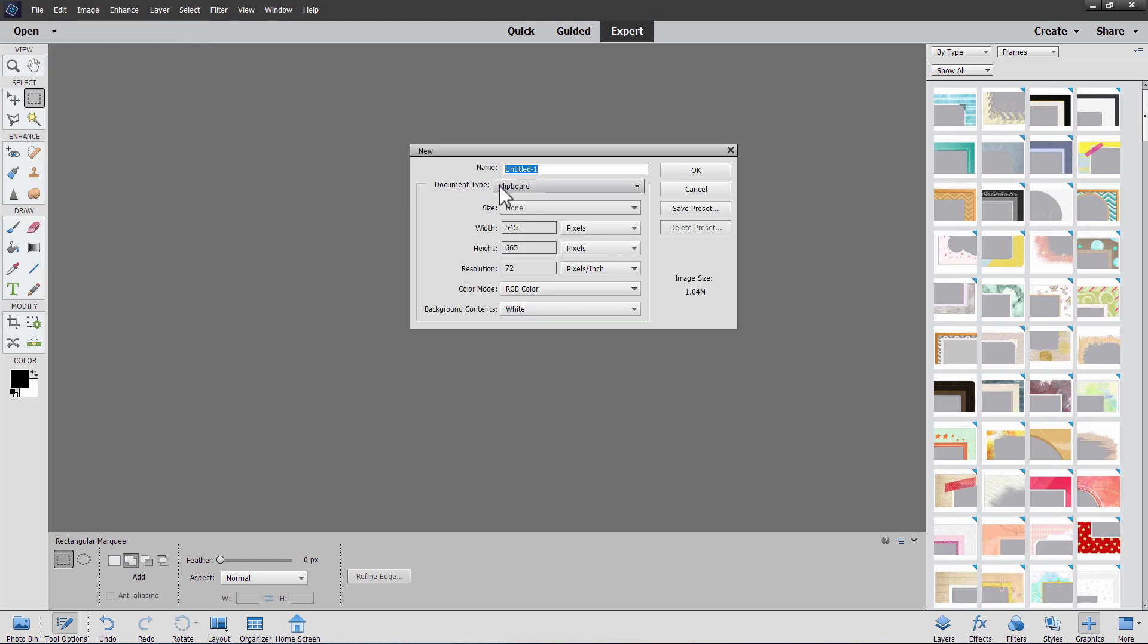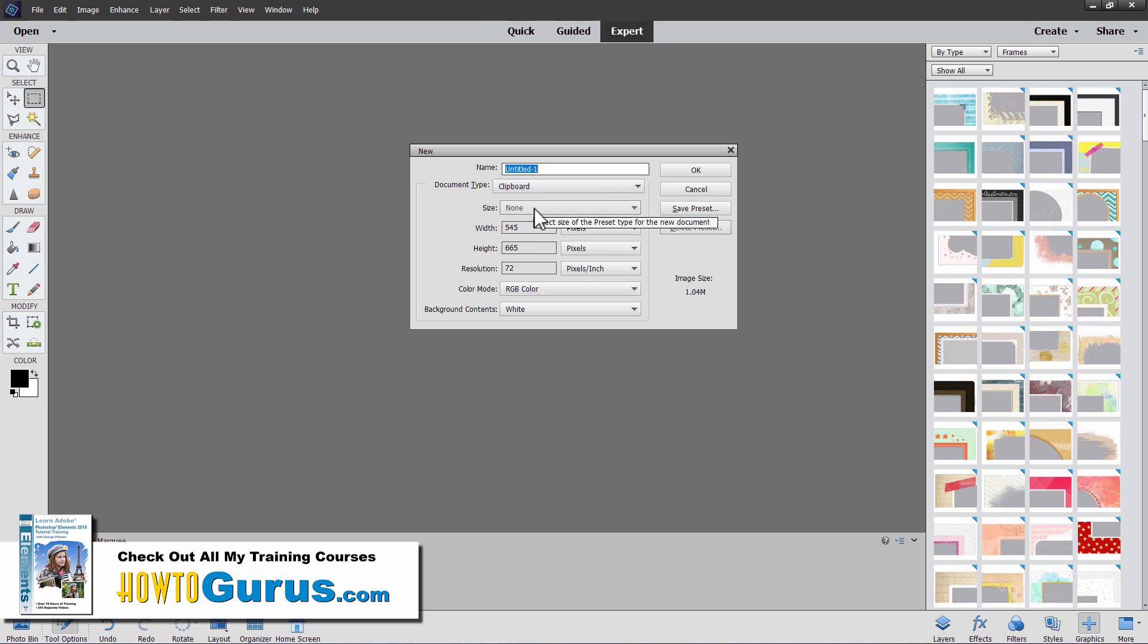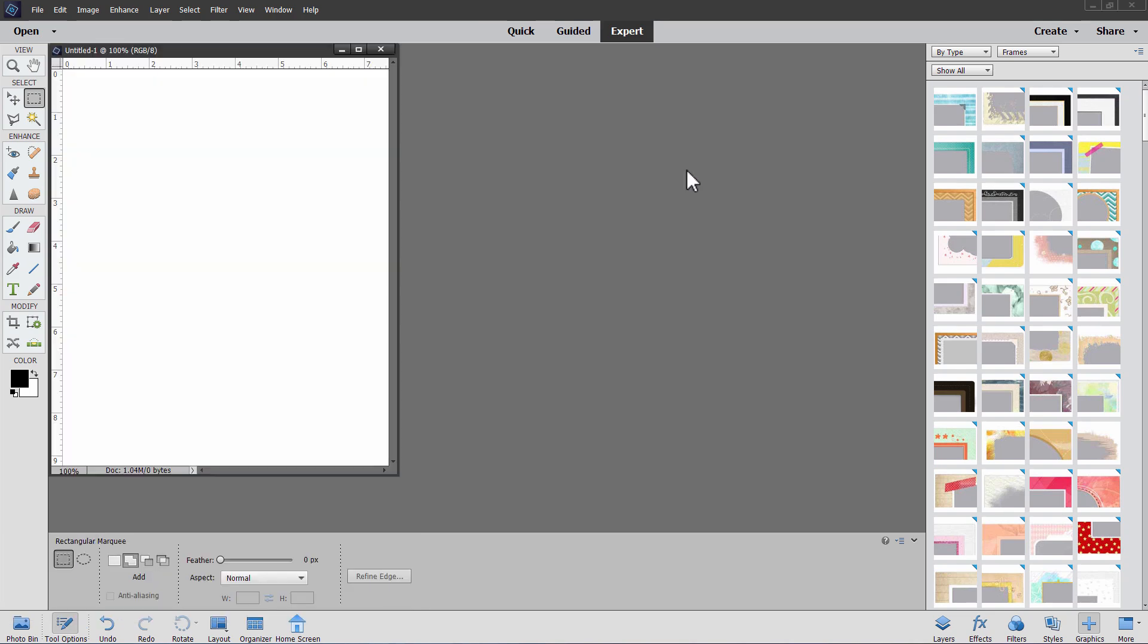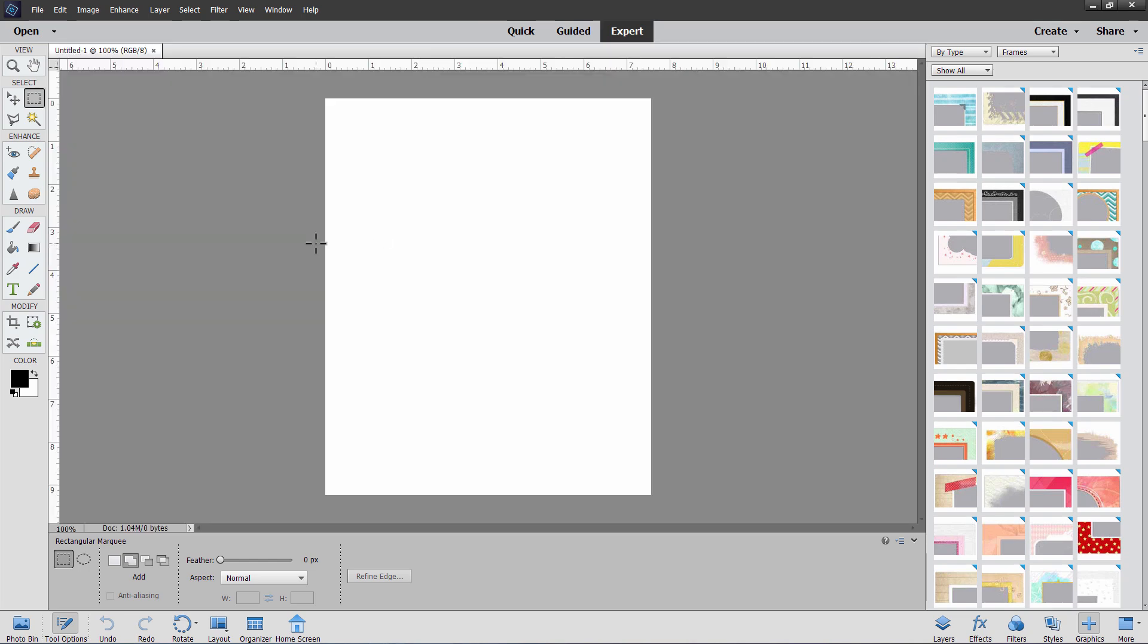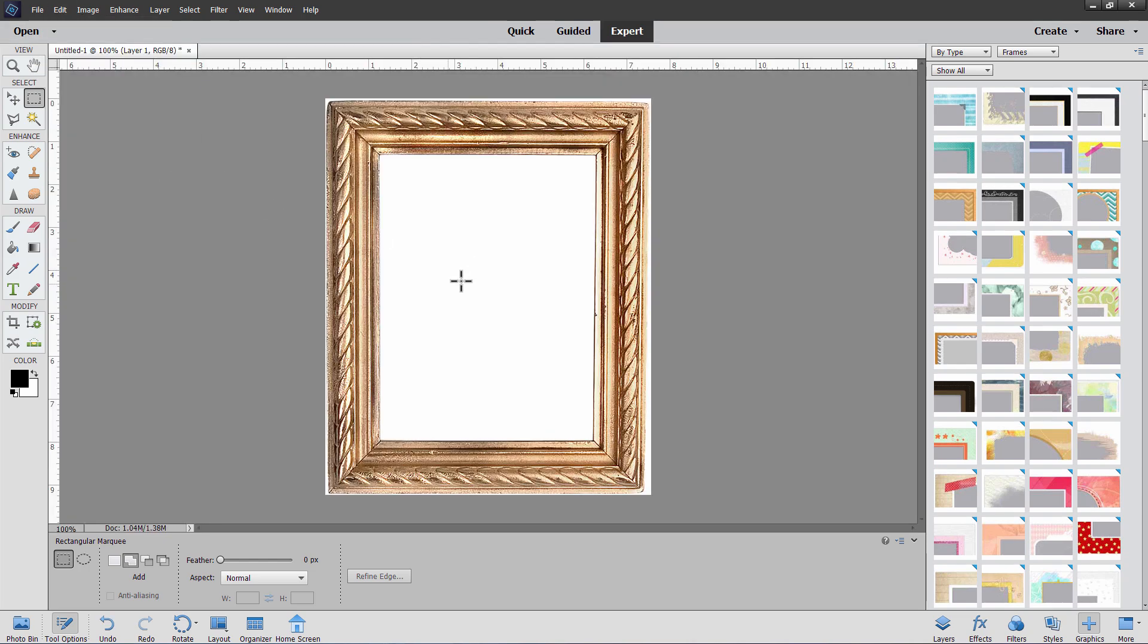And it should automatically say clipboard right here. And this is sized correctly for what we just copied. Choose OK. And then Ctrl V or edit paste. And we paste that in.